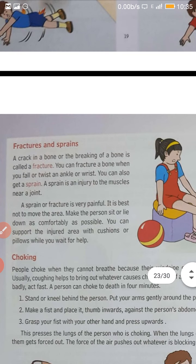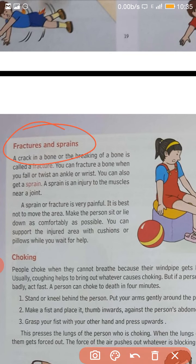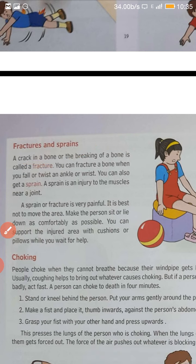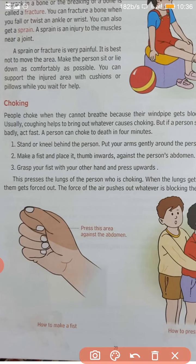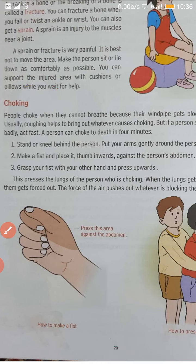Now if there is a fracture or sprain, it's very painful. If the bone breaks or a muscle sprain is there, it's very painful. First of all, we have to make the person sit calm and give rest to that area, and then take the person to a doctor so that the area can be plastered or whatever medicine is needed, the doctor can give. Now a very important case in children is choking — something gets stuck in the windpipe and you are not able to breathe properly.